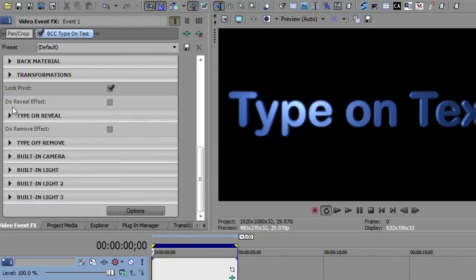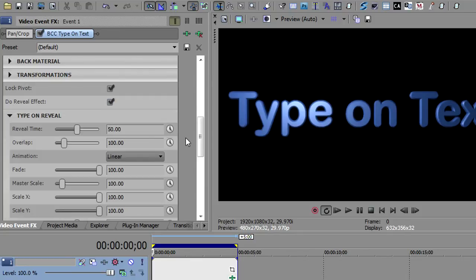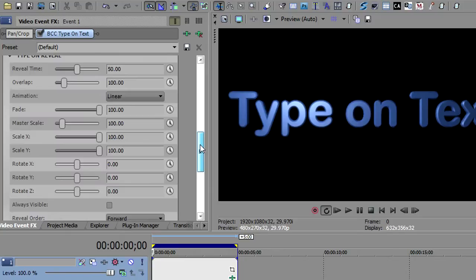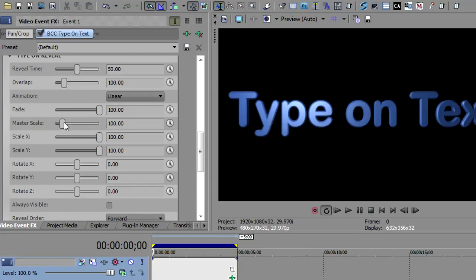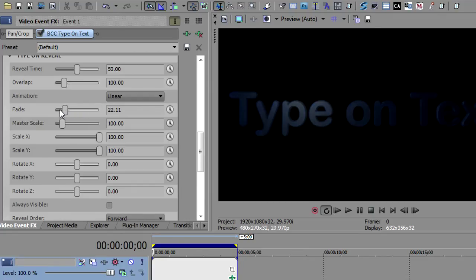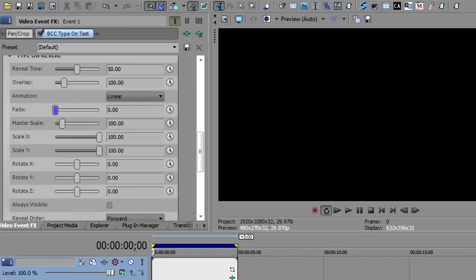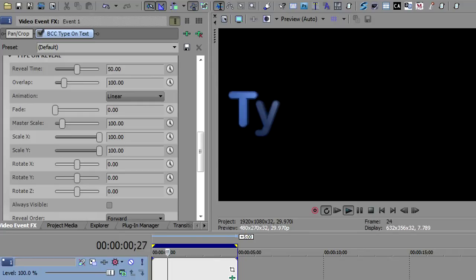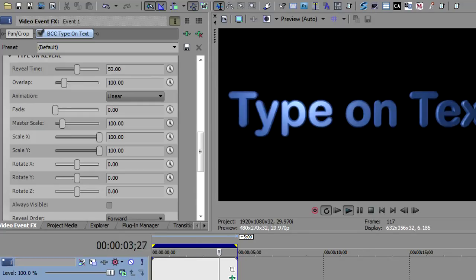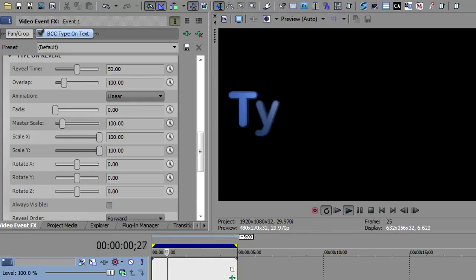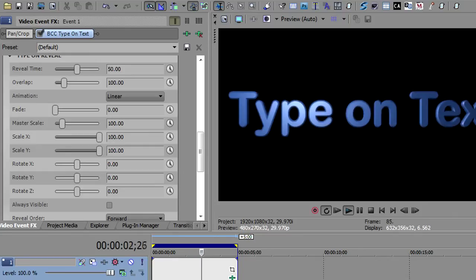In order to enable them, you click the check box that says do reveal effect. That will enable the type on reveal. Then let's open this up and see what we have. Now, if I play this, nothing is going to happen at first because I haven't turned on any of the effects. So let's do one that's kind of obvious here and use the fade. I'm going to set the fade down to zero and then play. You'll notice that one at a time, the text fades onto the screen. So that's the first thing you could do.